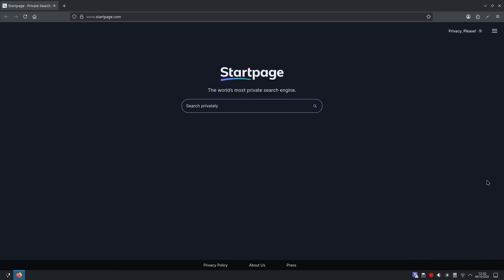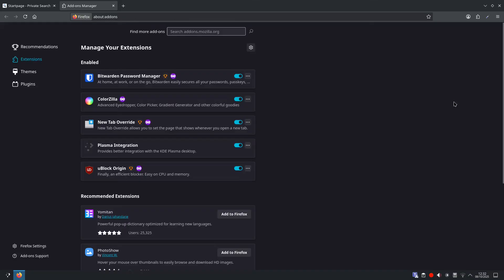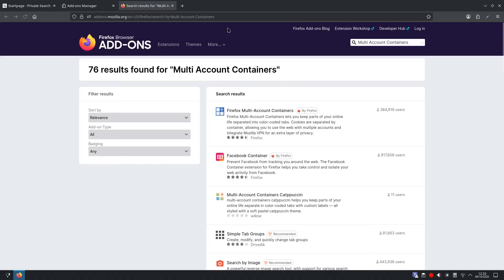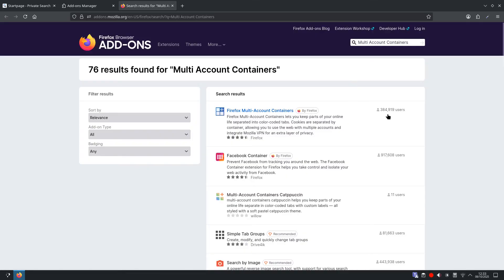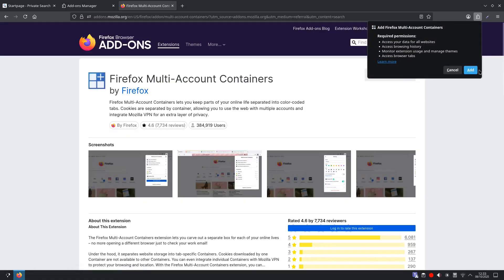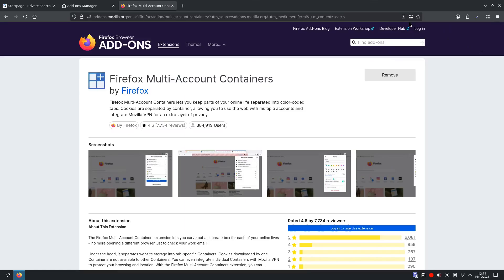So first things first we need to get this magic tool. Open up Firefox and then head up to the menu and scroll down to Extensions and Themes. From here we want to make sure Extensions is selected and then you want to search add-ons and we are going to search for Multi Account Containers and then hit enter. And you will see then Firefox Multi Account Containers and it has 384,000 plus users so we will select it here and then you want to click add to Firefox and then you want to click add again. You will see a little square icon appear in the toolbar and that is your new privacy superpower.